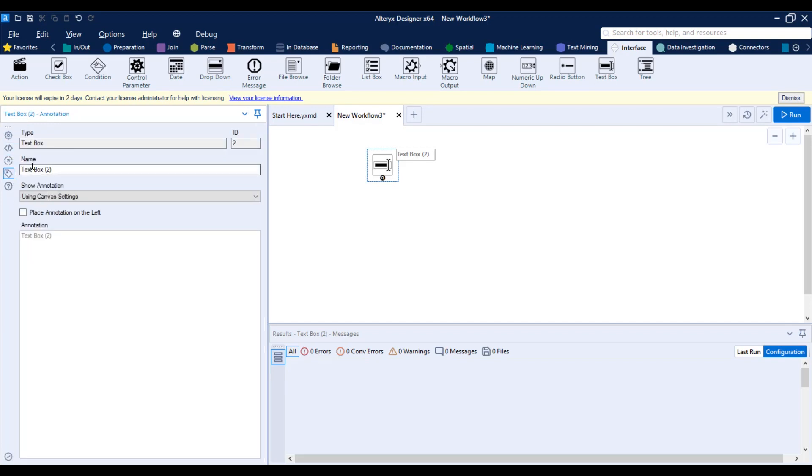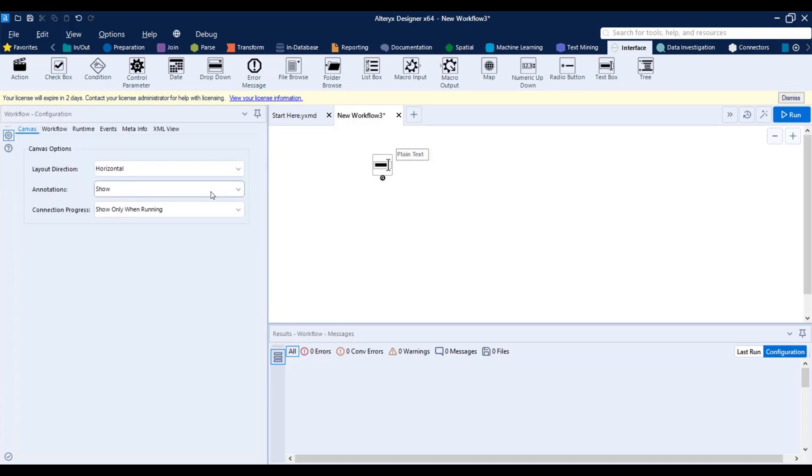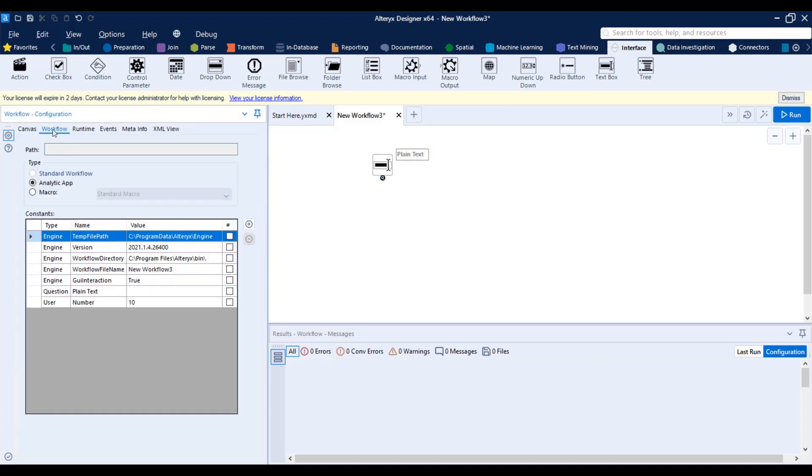So these are automatically added at any time you add an interface tool here. And it will have the name of the tool that you can define basically in the annotations. If you go here, if you change this name, if I change it to like plain text, I can see that it changes here to reference. So that's a way to track that.